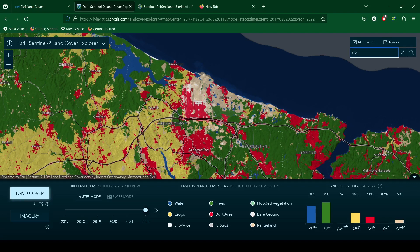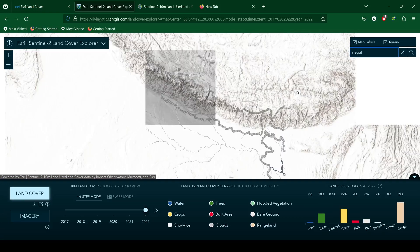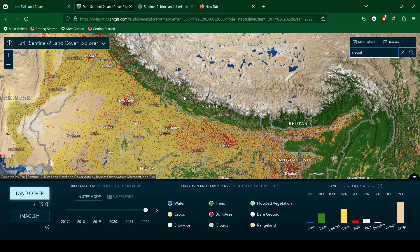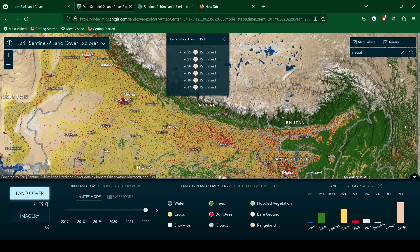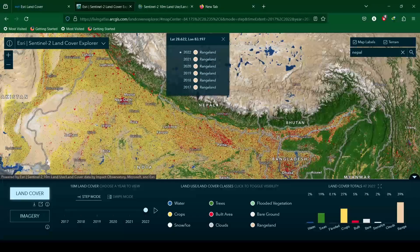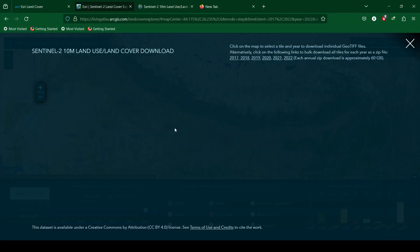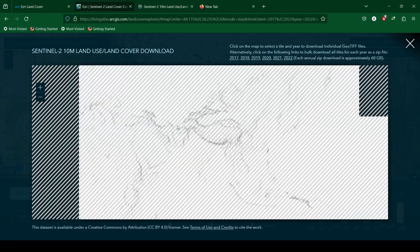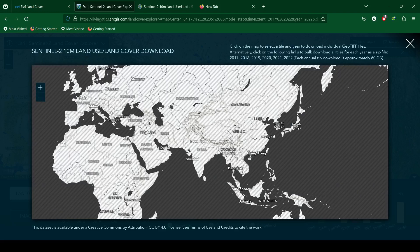Search the location for which land cover data is required. You can click on a pixel to find the land cover type and variation of land cover over time at that point. Click on the download icon below land cover and zoom to the required area of interest.